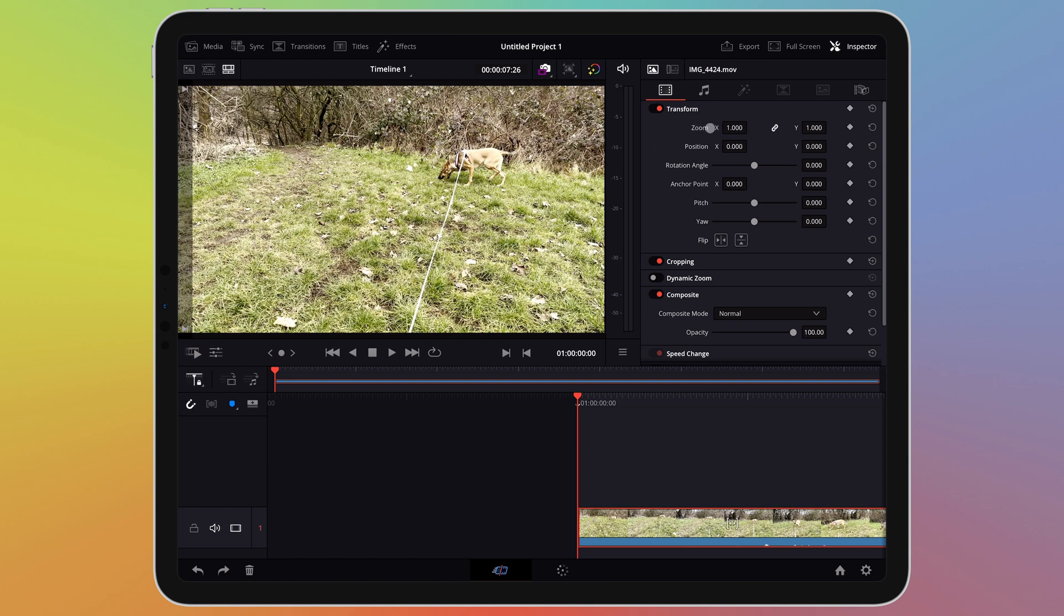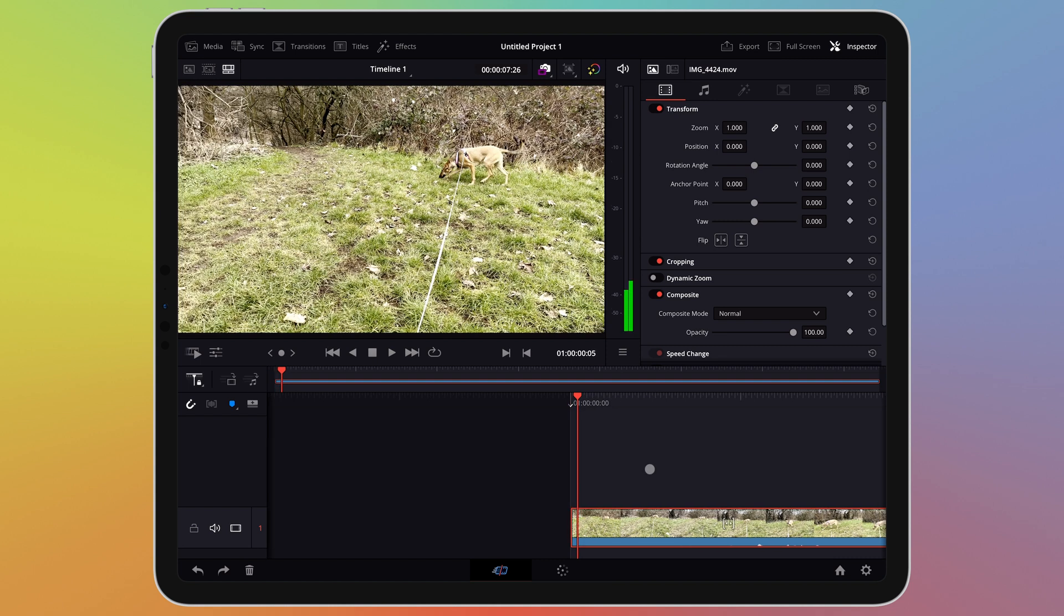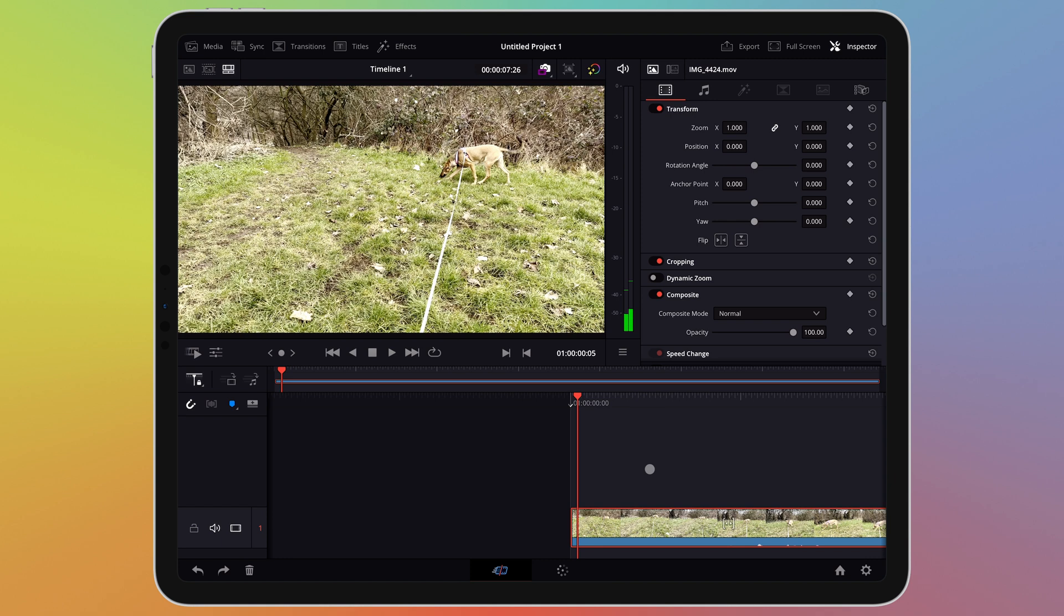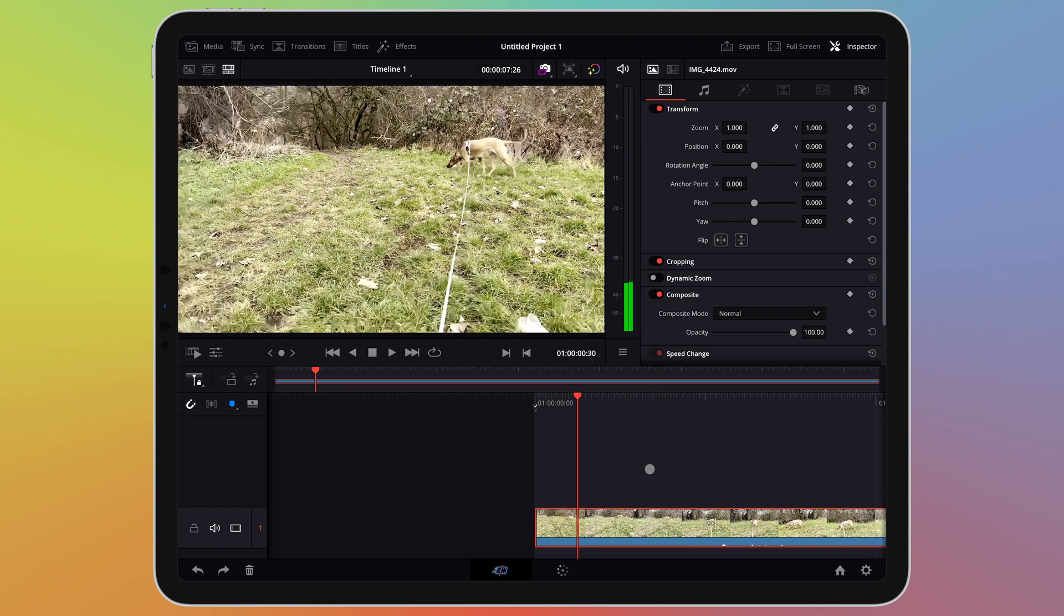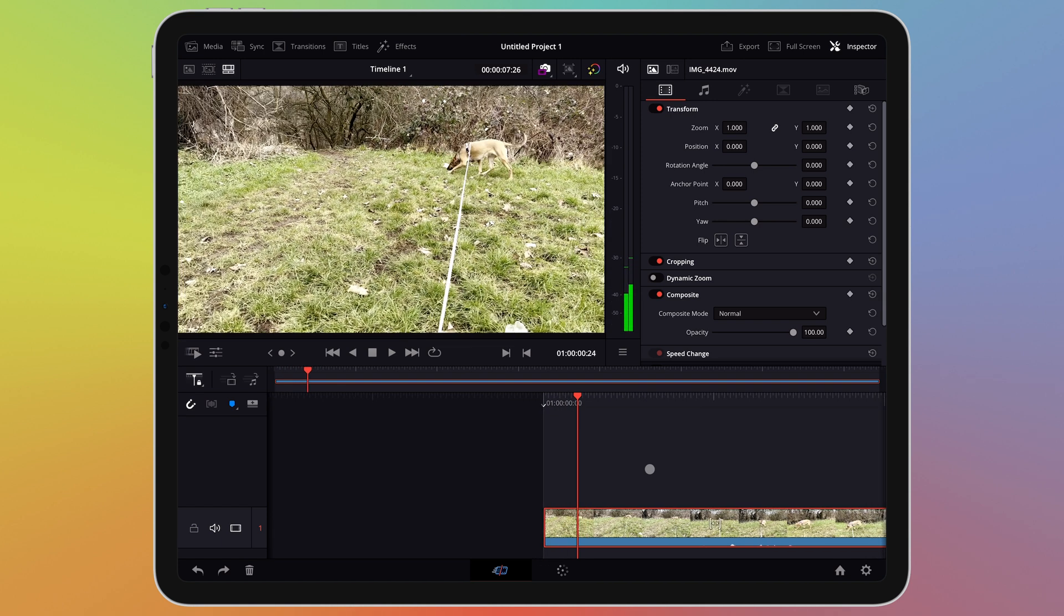Let's start with zoom which is found at the top. Next to the X and Y options is a diamond shaped icon. This is how we assign a keyframe. I'm going to set up some keyframes that will zoom in on my dog and then zoom out again. I will need to start by setting up two keyframes. One where the zoom will begin and the second where it will stop.